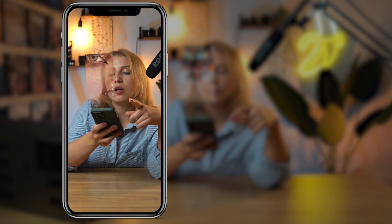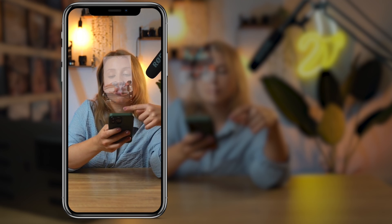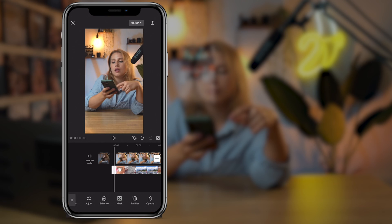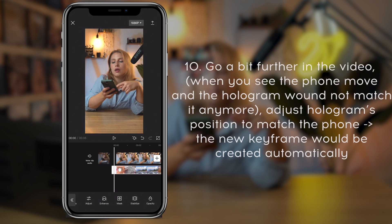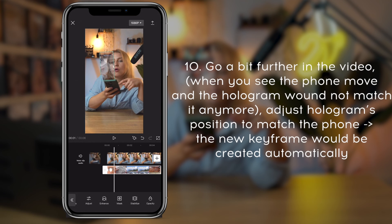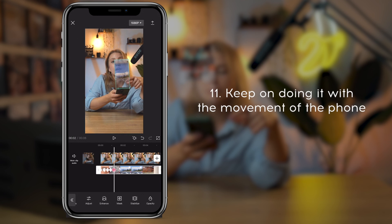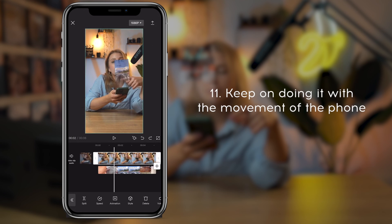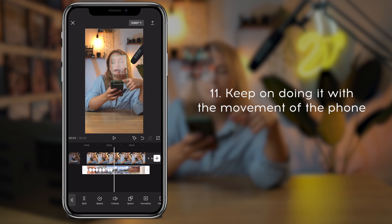Now let's make the hologram move with the phone. Go to the first keyframe we created, move a bit further to where you see the phone move, and move the hologram — the third keyframe is automatically created. Do it as many times as you need; usually the more keyframes you have, the smoother the result will be. And that's it, let's see the final result.